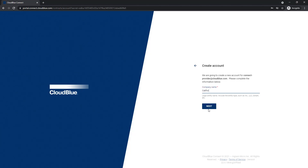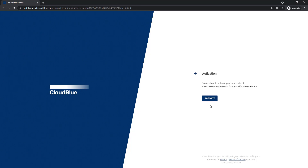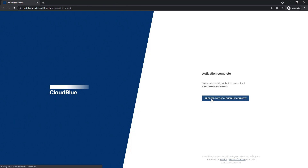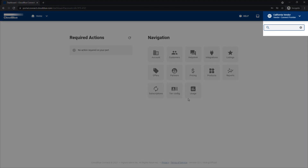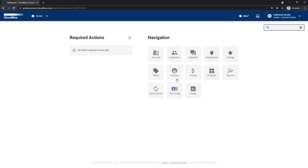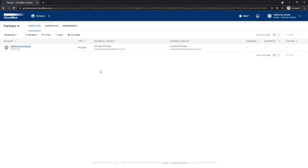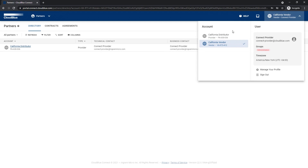Connect will now prompt the user to give the account a company name. Type in the name of the vendor account here and click next. Now click activate and proceed to CloudBlue Connect. Now that we have successfully created a vendor account, you'll notice in the top right that this account is marked as vendor type. We can also go into the partners module and see our distributor account successfully linked to this vendor account.